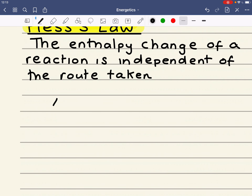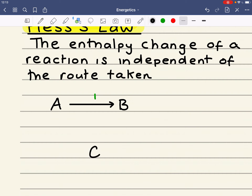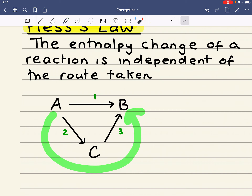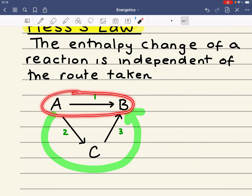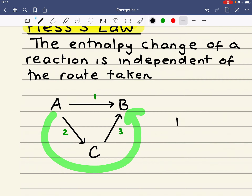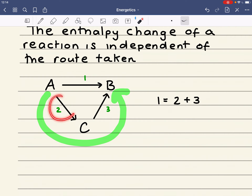For example, if I want to work out an enthalpy change of A to B, and I call that enthalpy change 1, that would be the same as the enthalpy change of 2 plus 3. So the enthalpy change of this is equal to the enthalpy change of this plus this. We would say that 1 is equal to 2 plus 3, whatever these two enthalpy changes are.